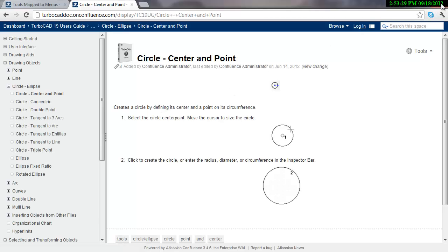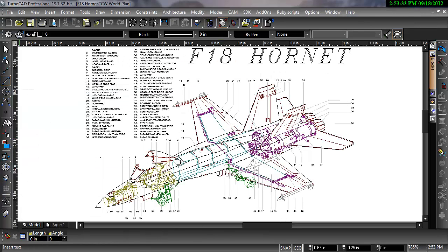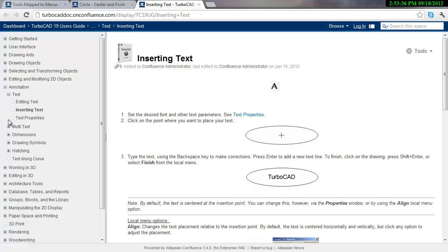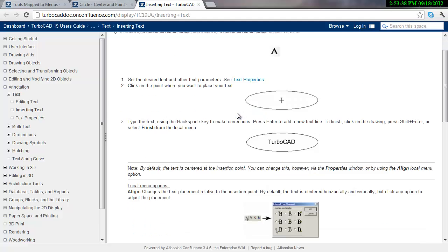So I can go ahead, I'll go ahead and close out of this, and let's take a look at, let's say I want to know about the Text tool. Inserting Text comes right up.